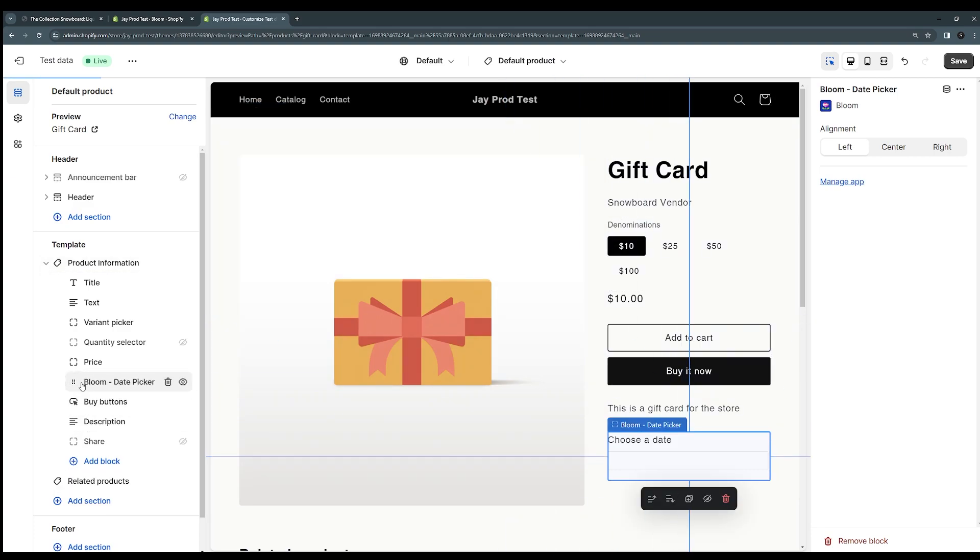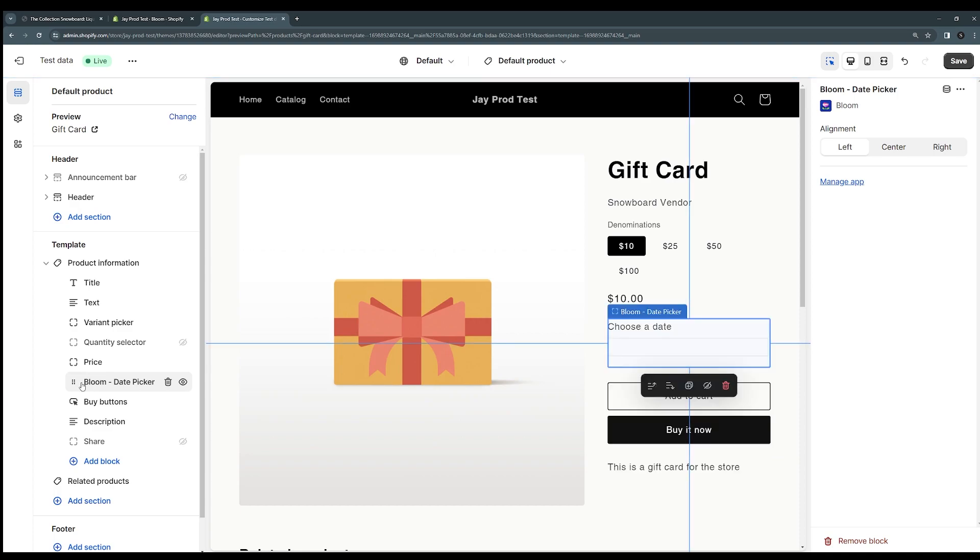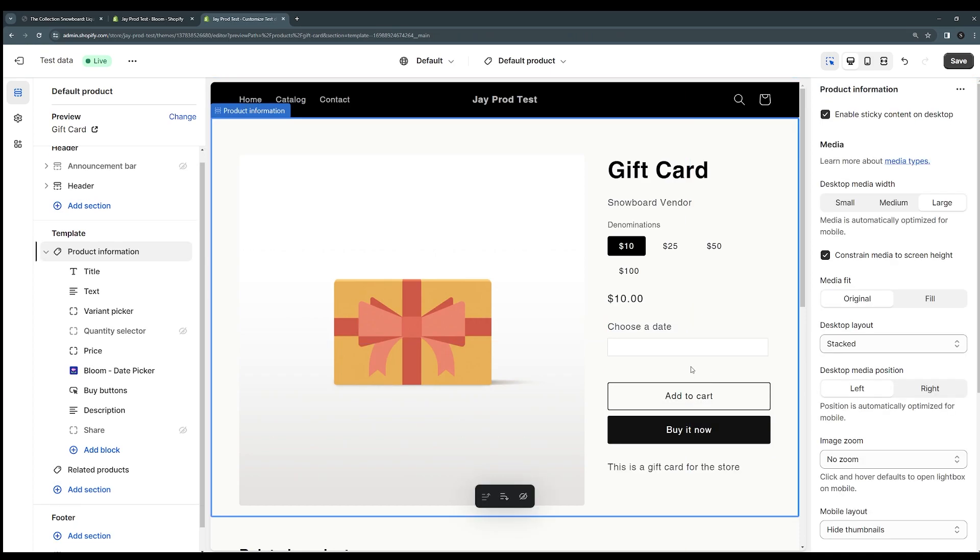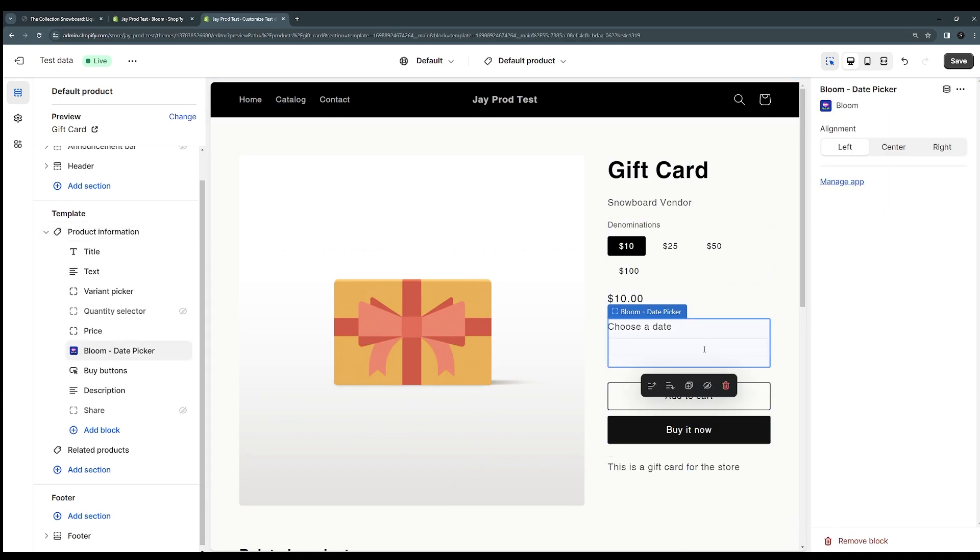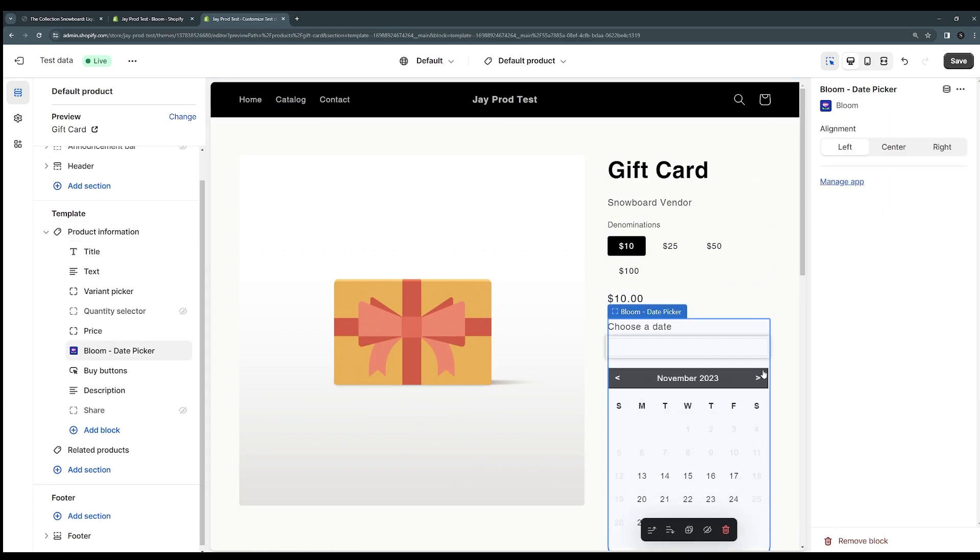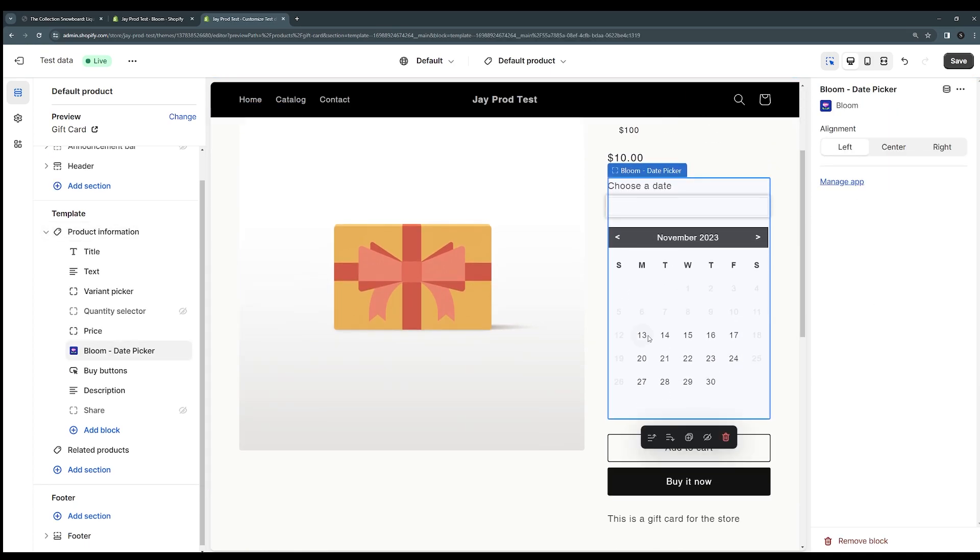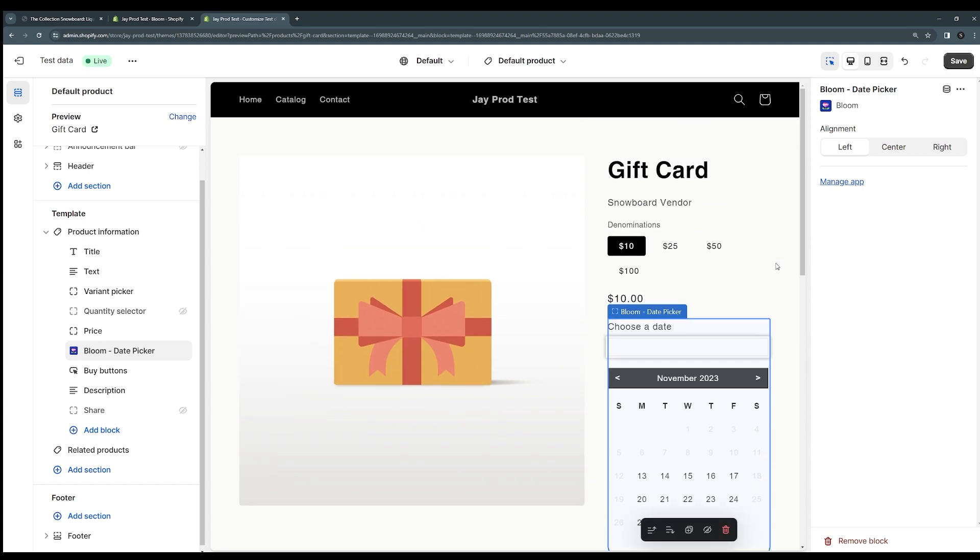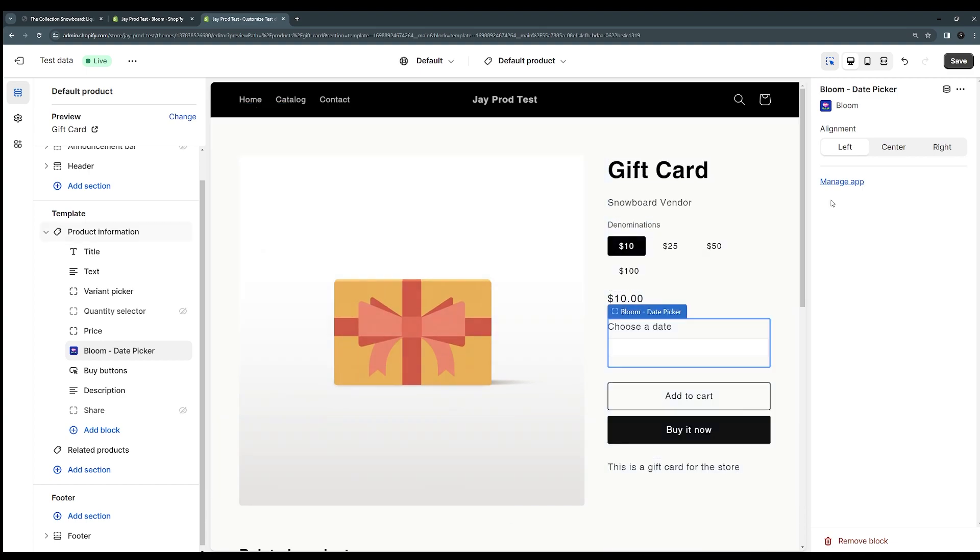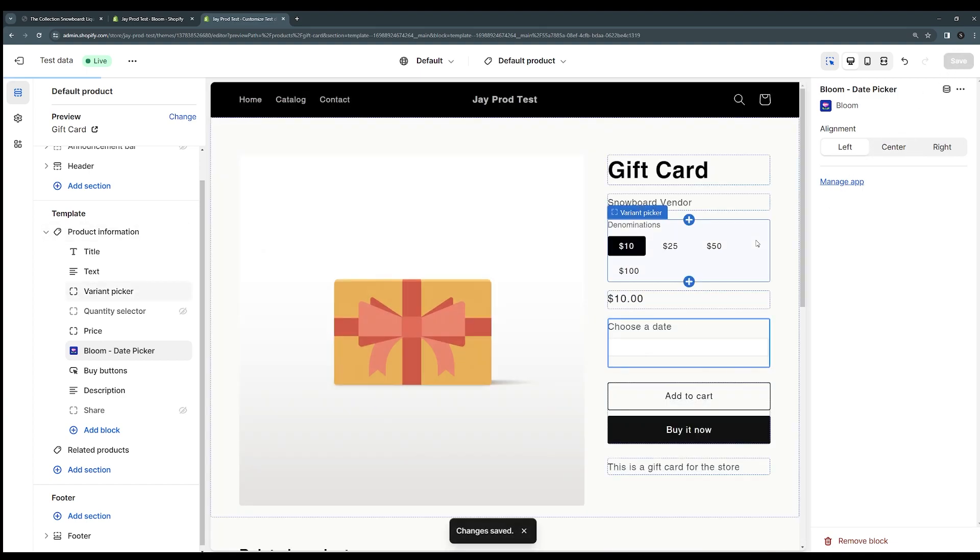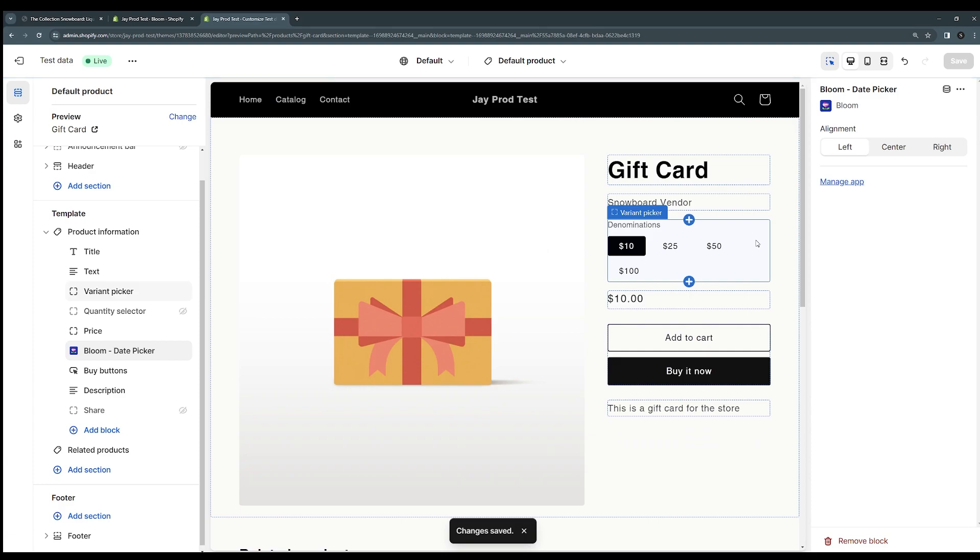I'll place mine above the buy button and there it is showing up in your theme. You can preview it here and see how it's going to look. And once you're done you can click save to publish this theme and it should be live on your store.